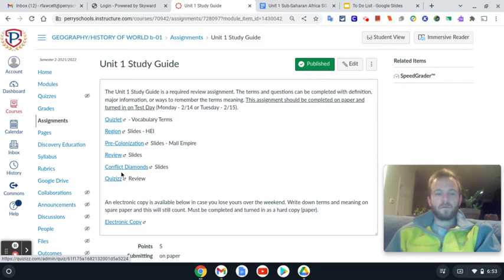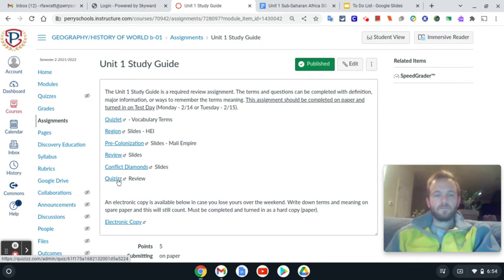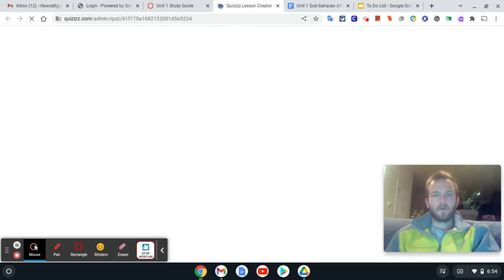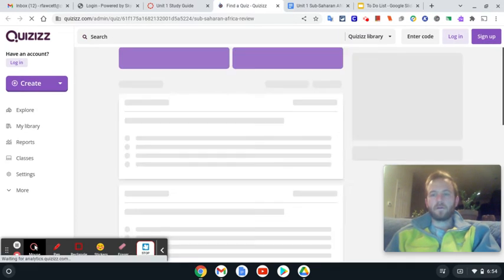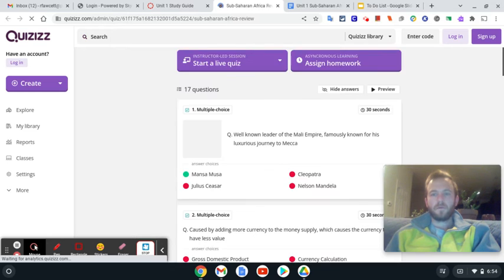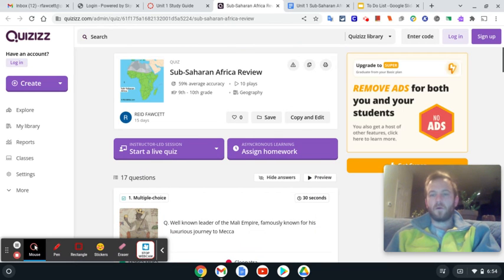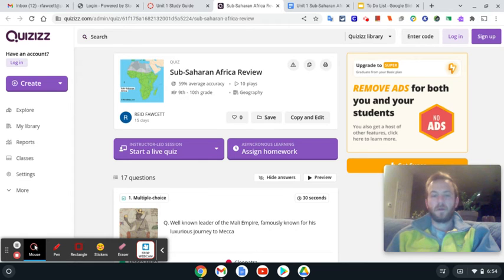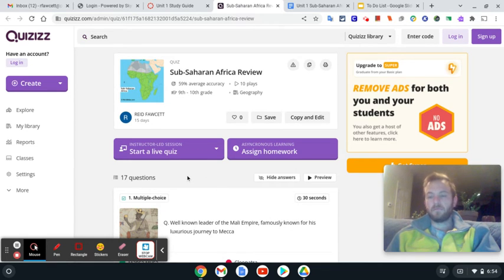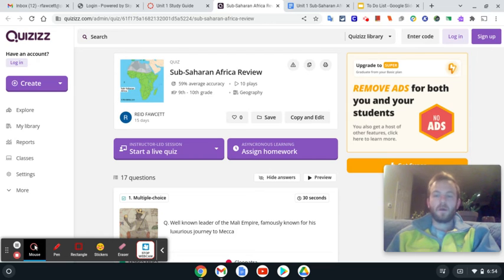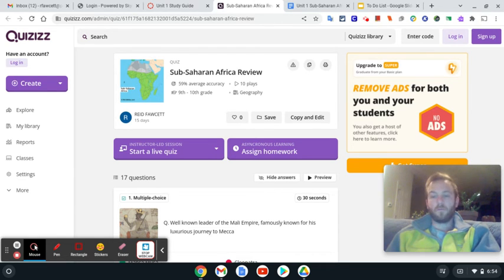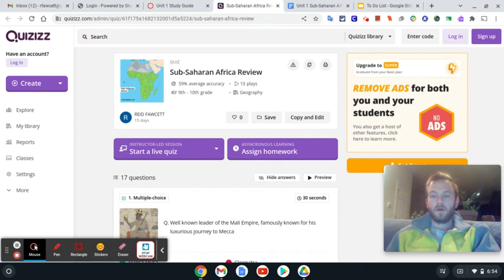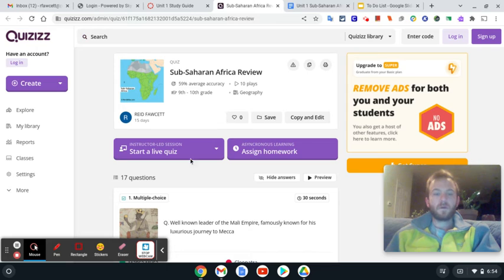So this is the quizzes review, which is down right here. Now you're going to have to start it on your own, or you can do it in like a group of friends if you want to compete against each other. Just have one person put the code up and then the rest of you can join their game and compete against each other. You guys can do it more than once if you want to.